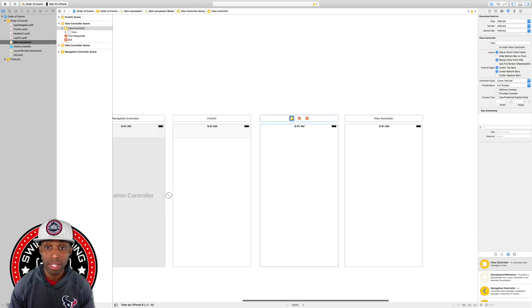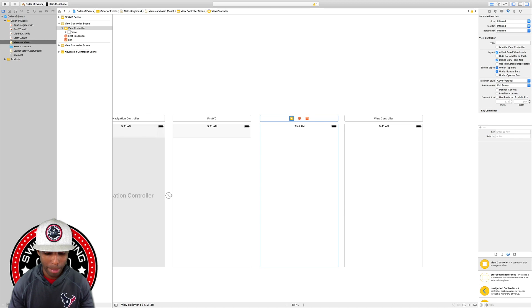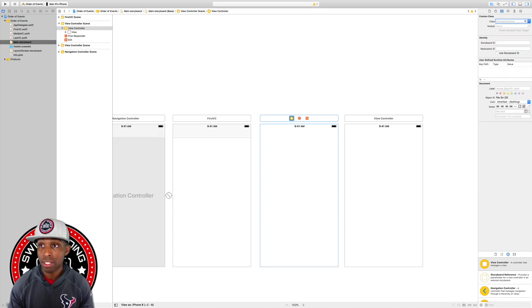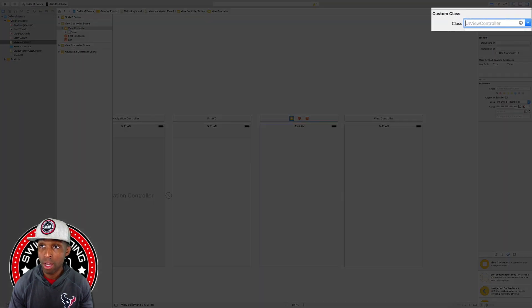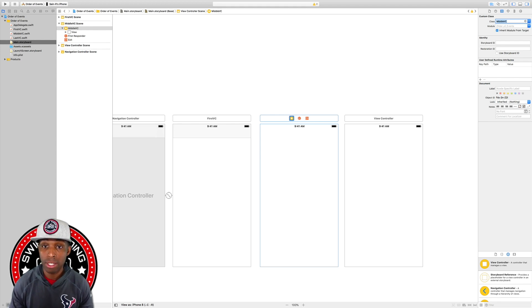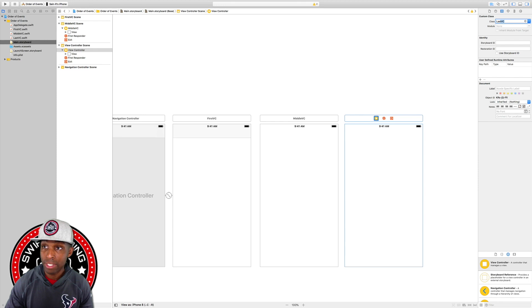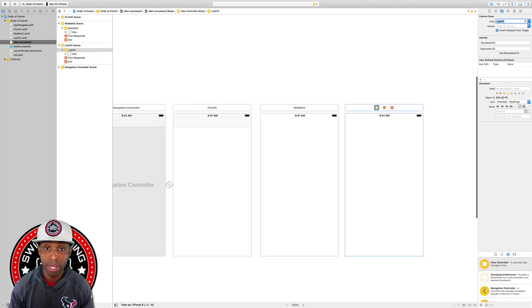Going back to Main.storyboard, we need to connect the files to the storyboard view controllers. I'll click on the middle VC, go to the Identity Inspector using the shortcut Command+Option+3, then in the class section start typing 'Middle' and hit Enter to confirm. Then click on the last view controller, click in the class section, start typing 'LastVC', and hit Enter to confirm. Now all files are connected.